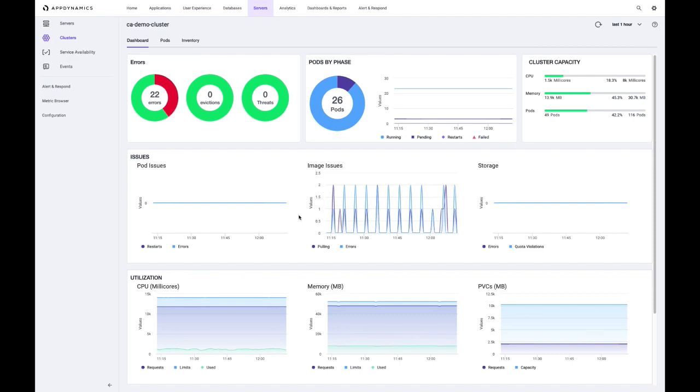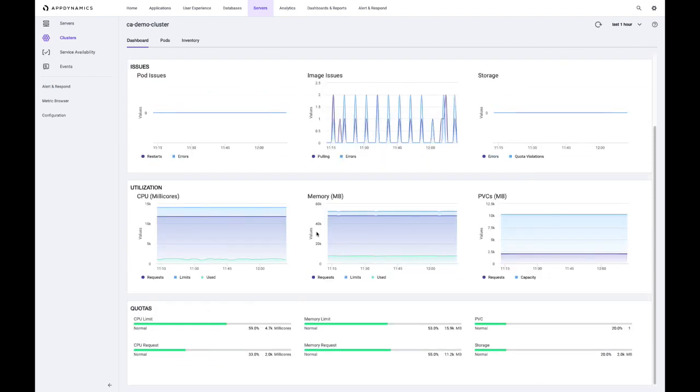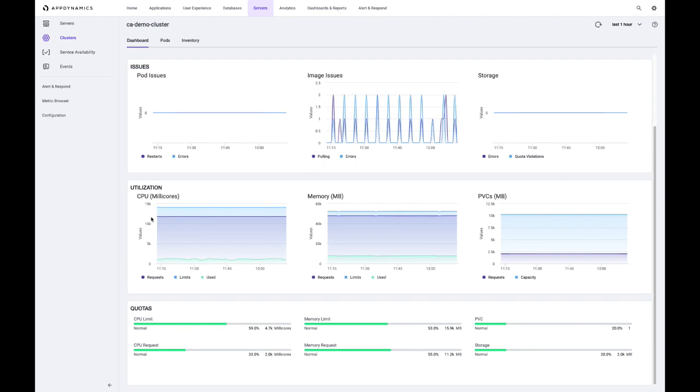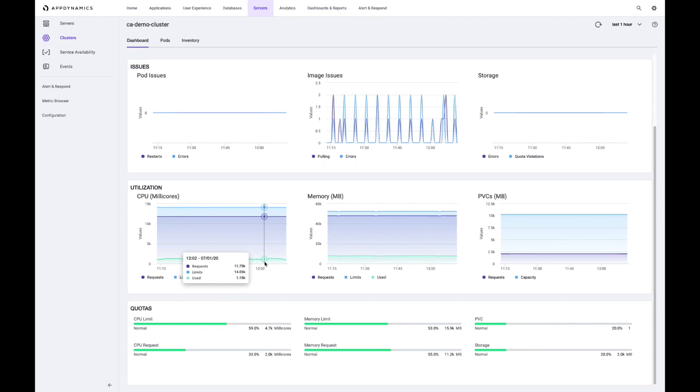And then in the bottom sections, we have a lot of useful information that helps us with capacity decisions. So for example, under utilization, I can see the overall requests and limits that have been defined. And those are really ways within Kubernetes to assign quotas to my applications. And I can see that my use percent of CPU is very low compared to the requests and limits that have been defined. So this might be an opportunity, for example, for me to lower some of those limits and requests and make room for additional capacity for other applications to be deployed.